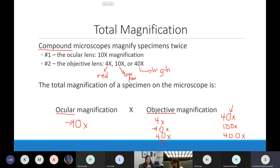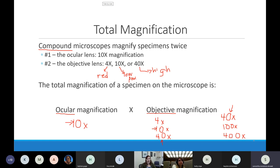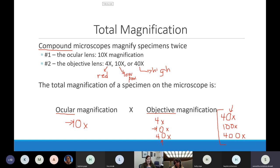I don't make you do too many numbers in this class, but these are numbers you do have to know. You can either memorize the equation - always 10 times whatever objective is in place - and calculate it, or if you'd rather not do math on a quiz, just memorize the total magnifications: 40x for scanning, 100x for low power, 400x for high power. Either way, I'm promising you that on homework and quizzes we will ask for total magnification.